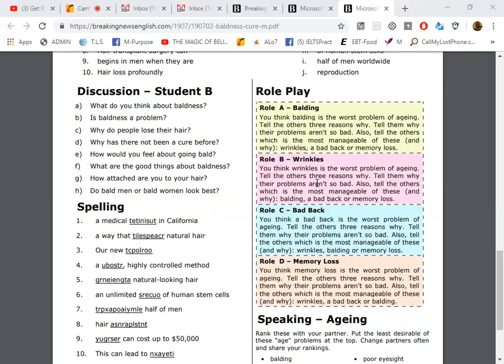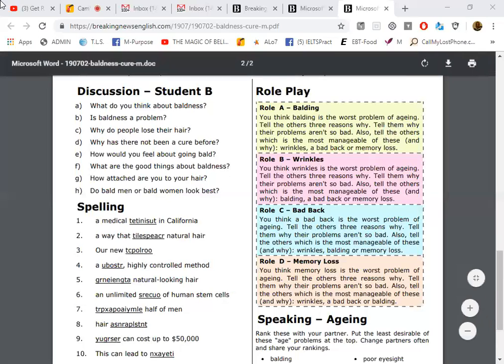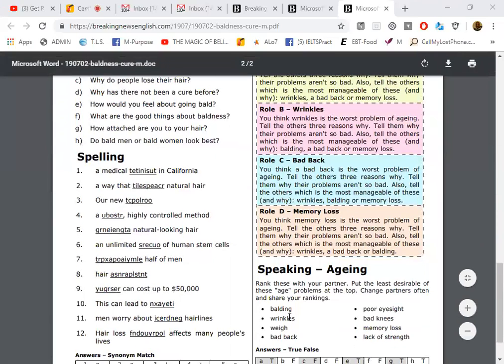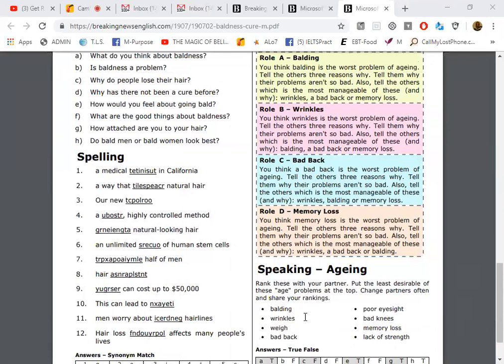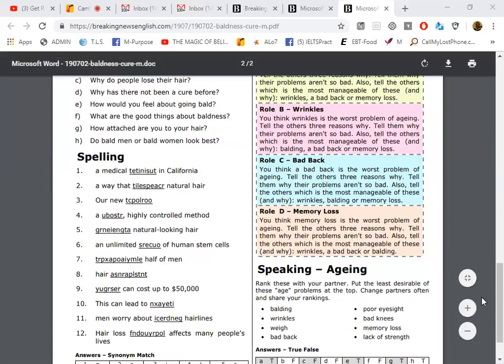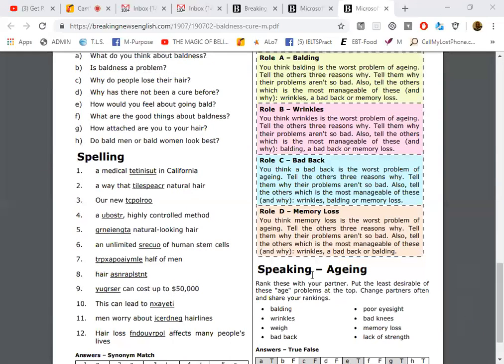And why is memory loss the worst of all of them? Memory loss is, I think, the most dangerous one, because if you lose your memory you can be in danger. You can maybe not find your home. I saw about this issue before. If you don't remember your family members or friends or your memories, this is very bad.